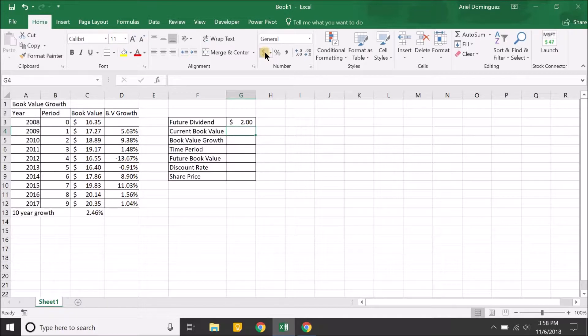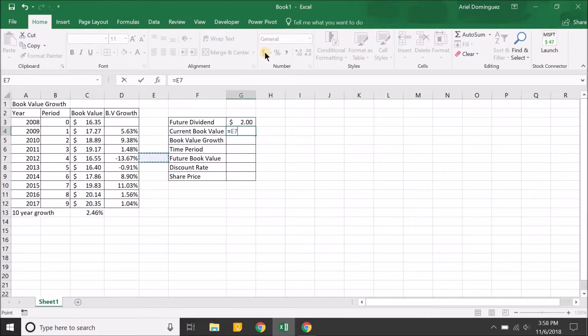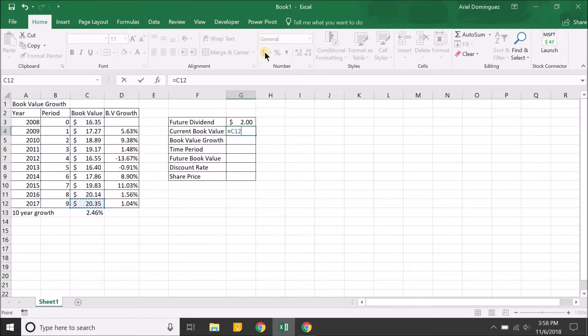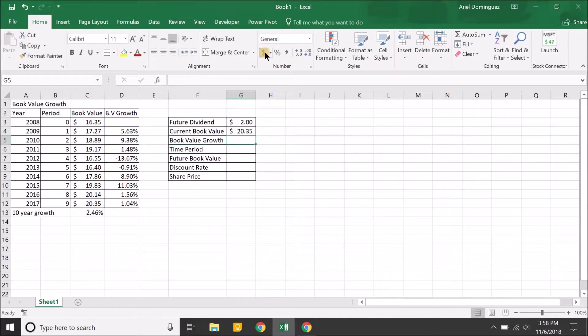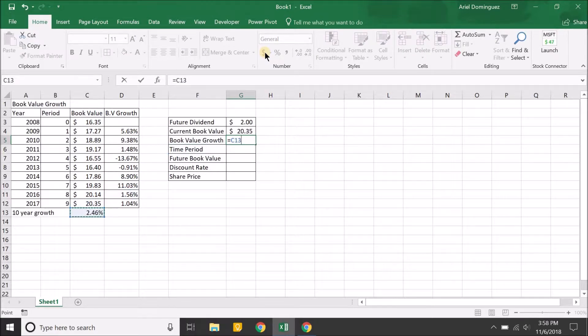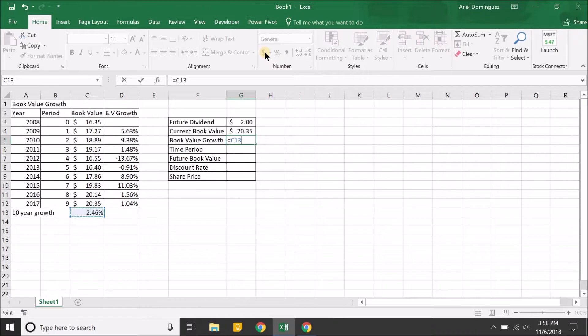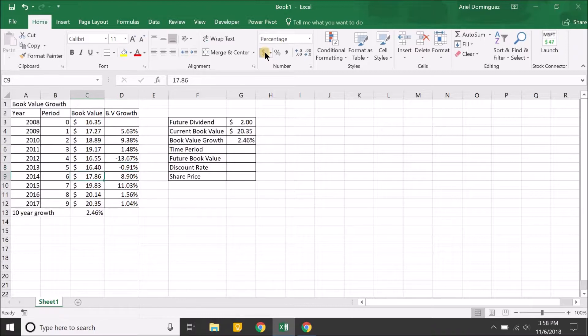The current book value, that's easy—that's the book value right now, which is $20.35. The book value growth is what we calculated here, that we're expecting the book value to grow at around 2.46% for the next 10 years. Let me bring up a point here about book value growth.